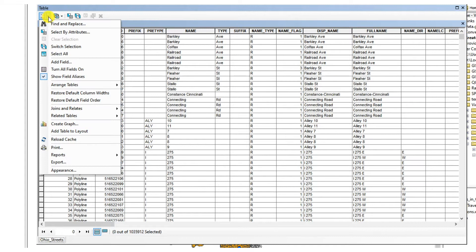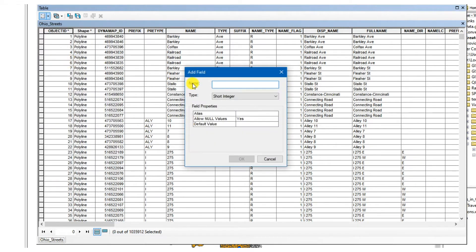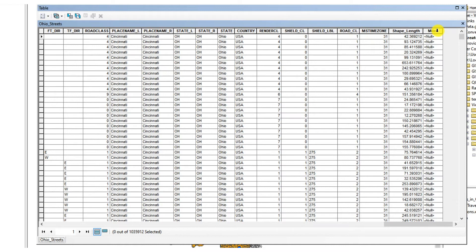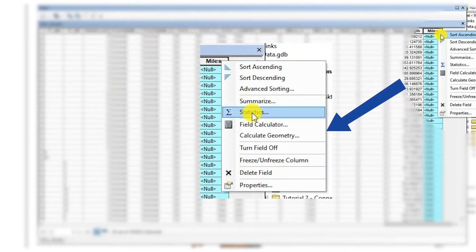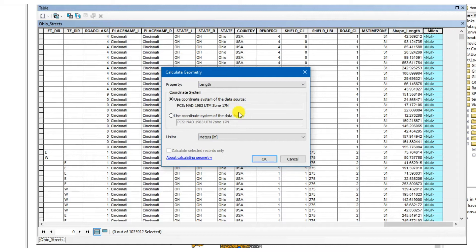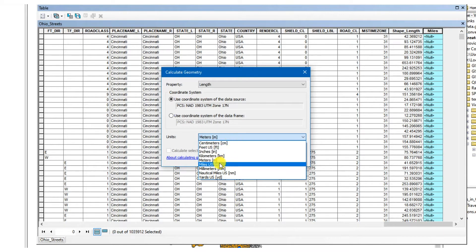To do so, click on the table options, select add field, name the variable miles, select double for the type, and click OK. Now let's calculate the length in miles based on the existing length variable. Right-click the newly created variable miles, select calculate geometry, and make sure the length is selected in the property field to calculate length values. In the coordinate system field, you can see that the coordinate system NAD 1983 zone 17 is selected, which is the proper zone for the state of Ohio. In the units drop menu, select miles US and click OK.